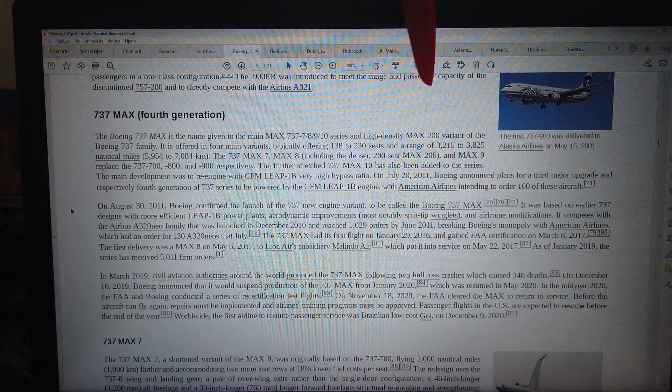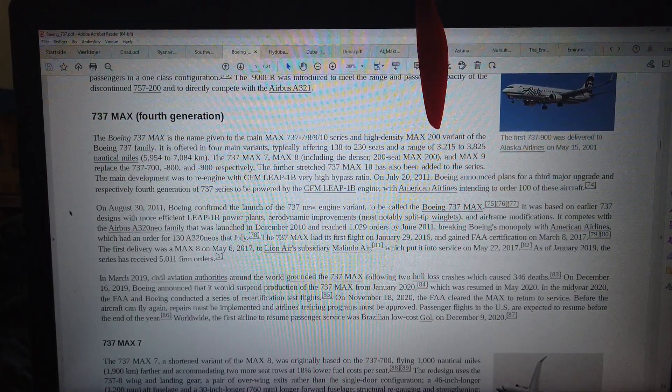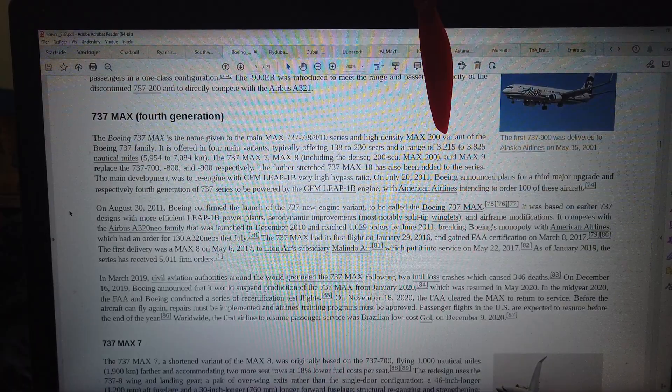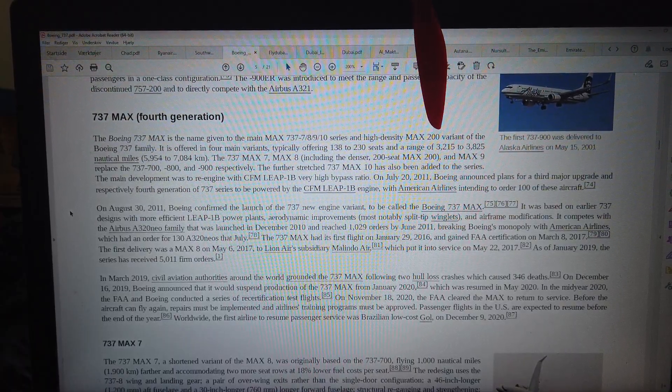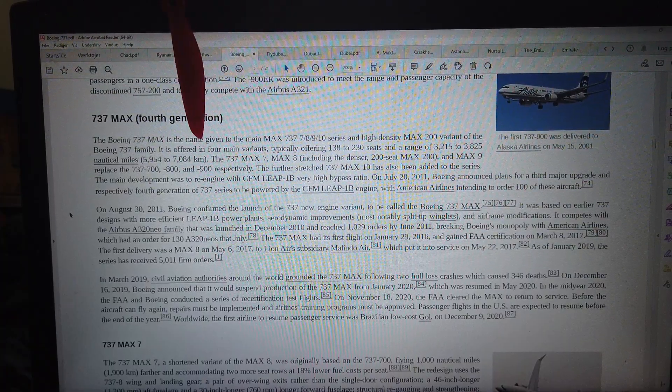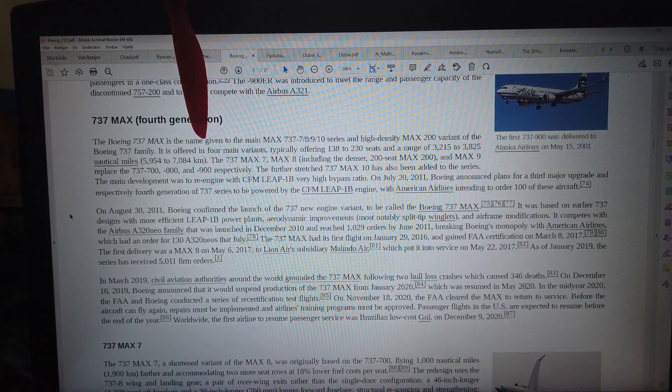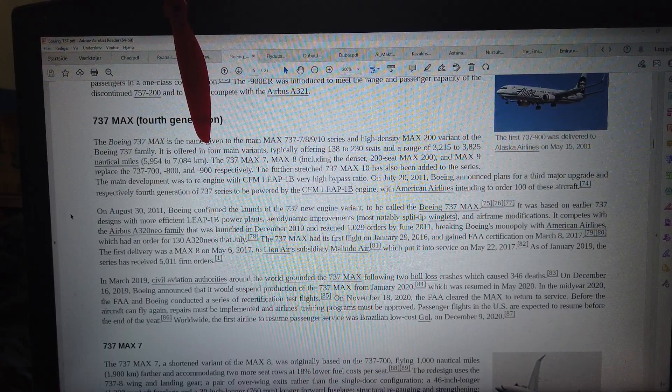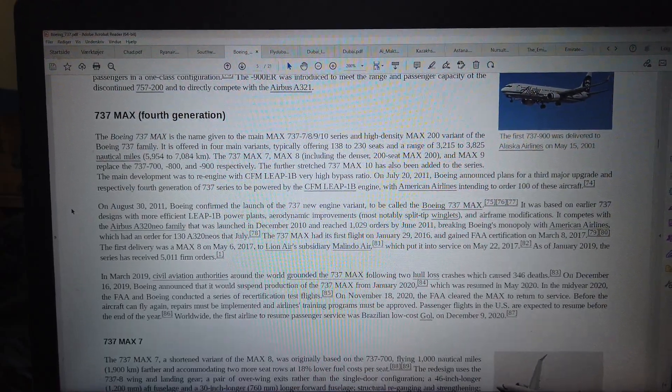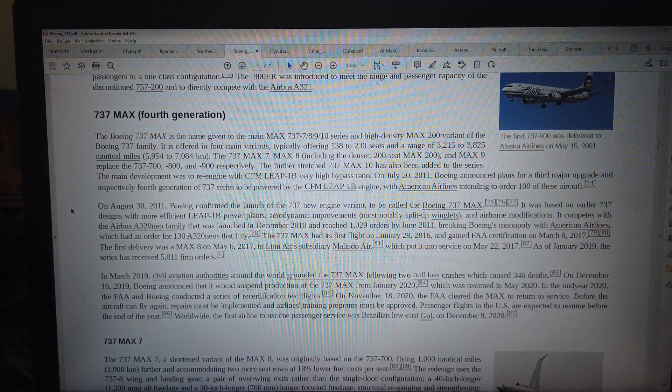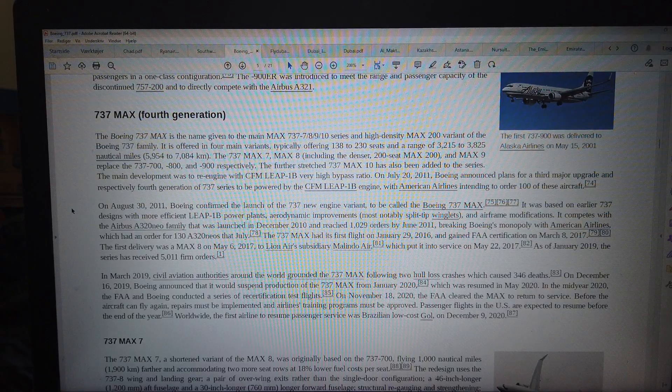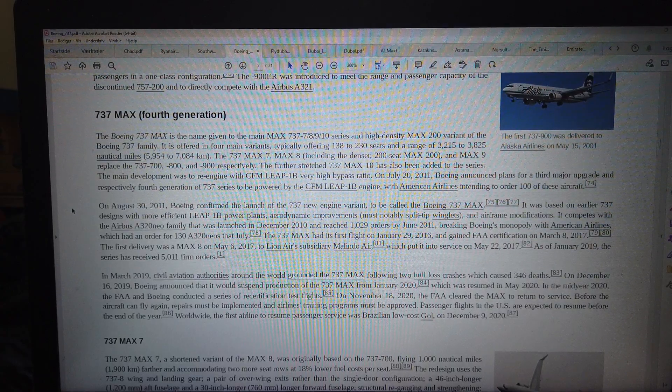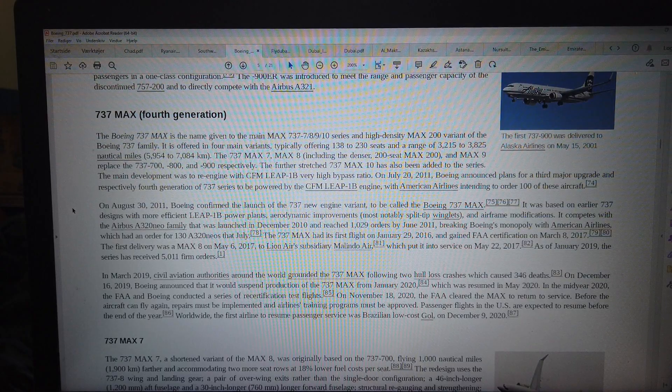And Ryanair using a high density called Max 200. 197 seats, that's the one Ryanair is using. But I think Southwest Airlines use a little bit more seats. Fly to buy use the standard. Fly to buy use like two class, the standard. So they have a much longer range, Fly to buy. They can fly like 5000 kilometers.